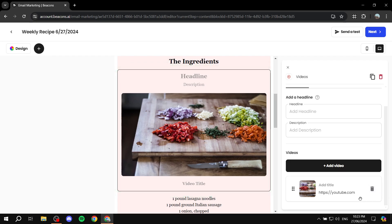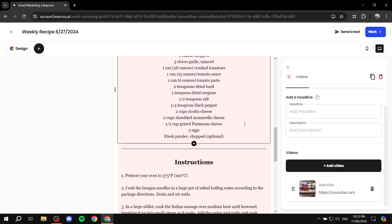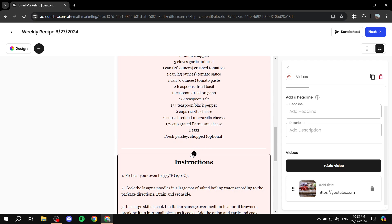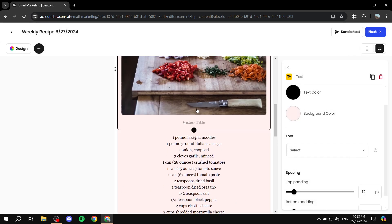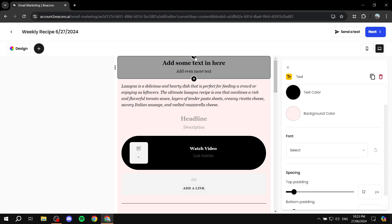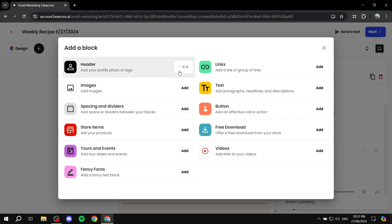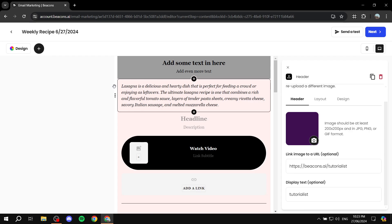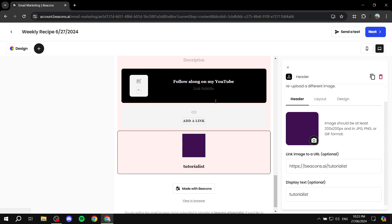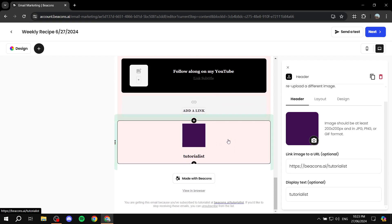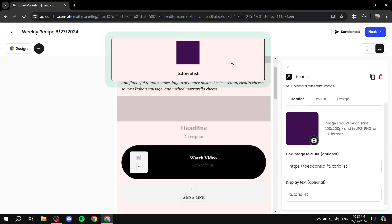If you want to add something new, you have a few options. Click on the plus sign in the space where you want to add it — for example, to re-add a header I deleted, I can click the plus sign to place it directly in the right spot, or go to Design on the left side, click the plus icon, and add the element I want.